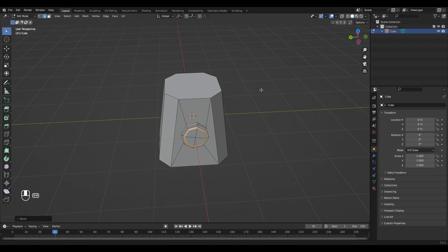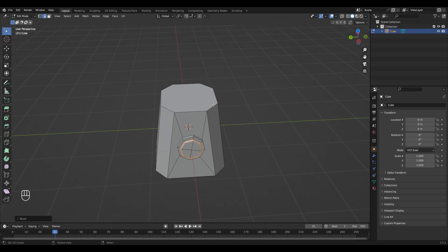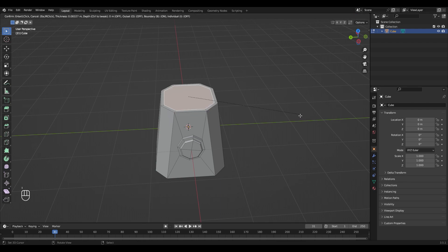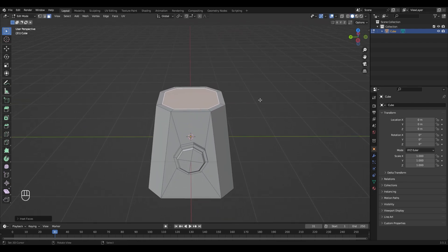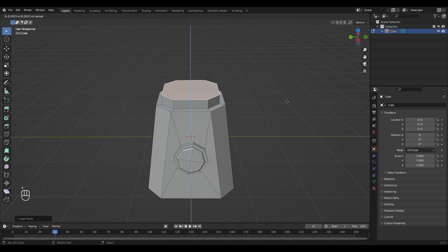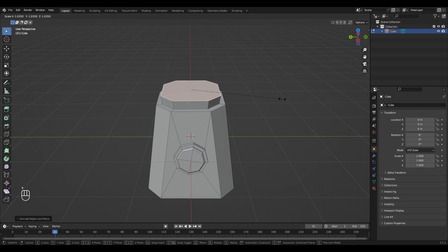Let's move to the top part. Select this face right here, inset it with I, and extrude it with E. And scale it with S.